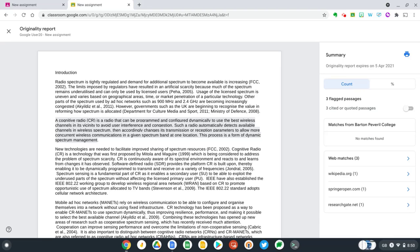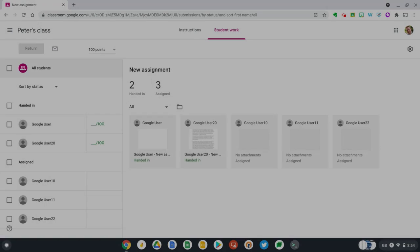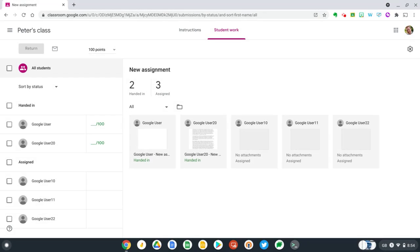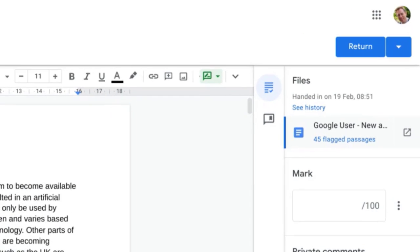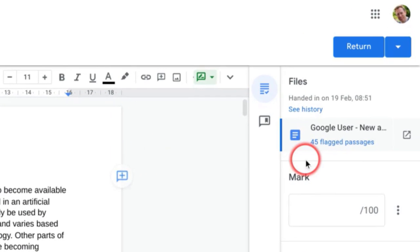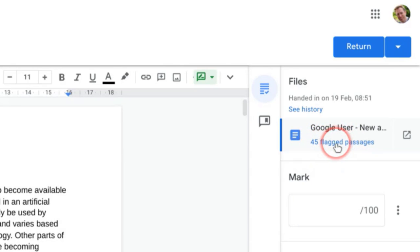But what I might do now is go back and submit the same paper again as another student and see what happens. Okay, so now I'm back on the assignment overview page, and you can see here that another student has handed in their work. So let's select this piece of work, and now let's go over to the originality report on the right hand side. And you can see here that a whopping 45 flagged passages have appeared. So let's select this report and see what it says.